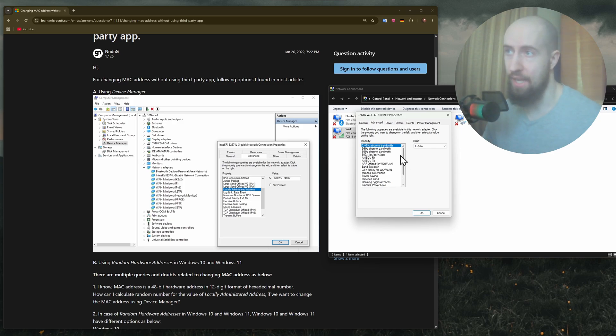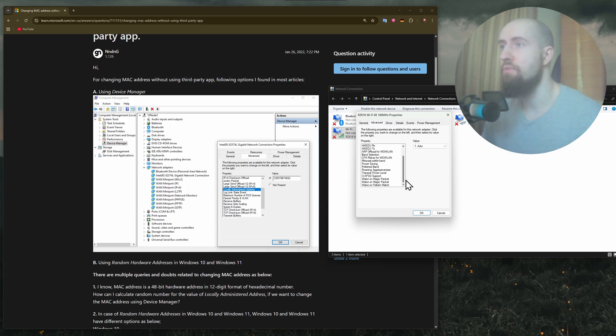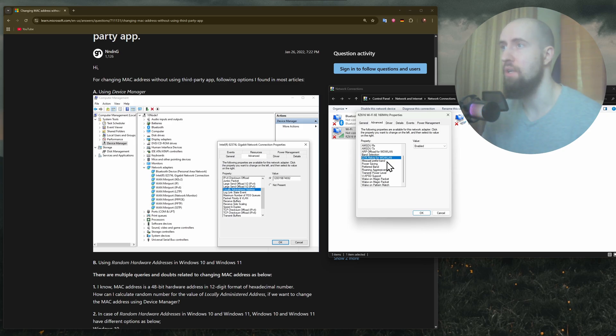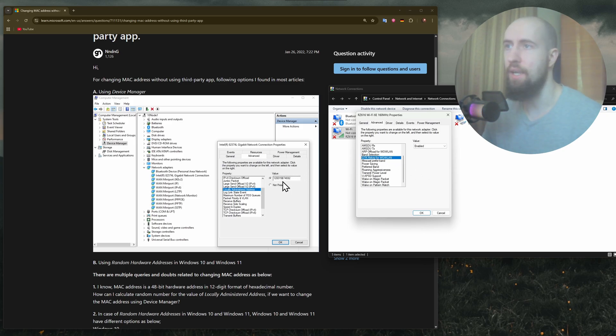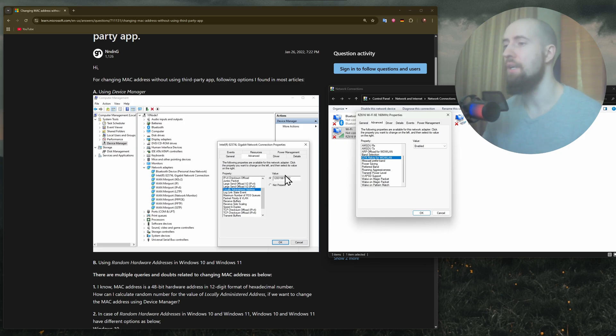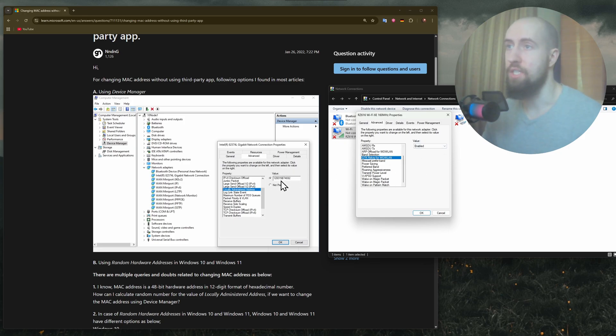But when you find it, just make sure to click on it. You will have this line here where you can change the value. This is the hex value of the MAC address. Just enter a new one, then press OK and save.